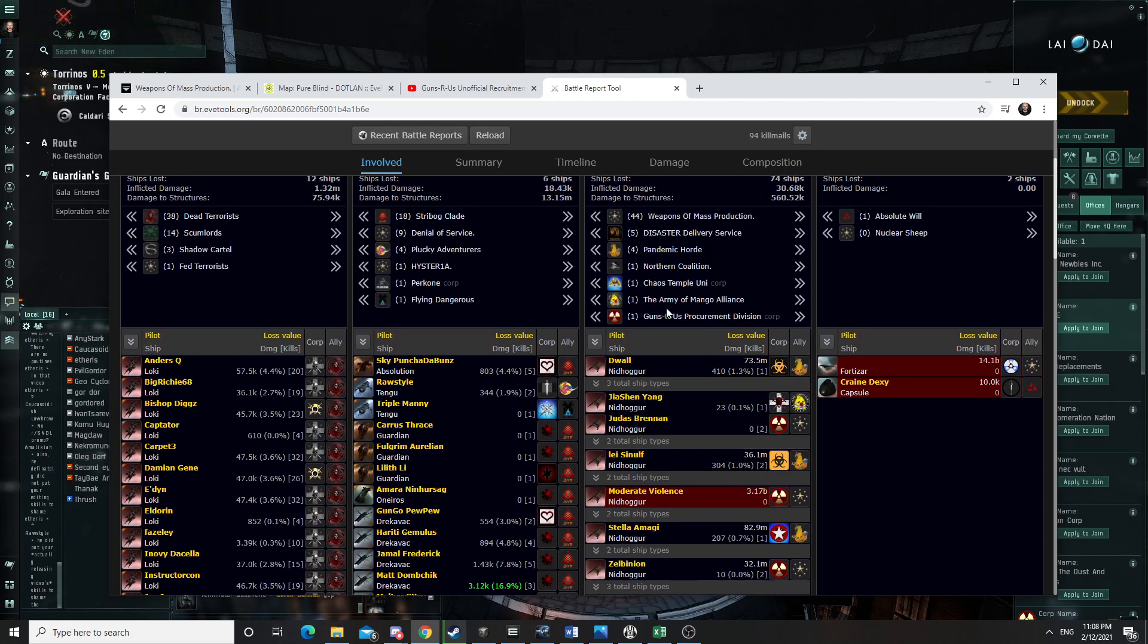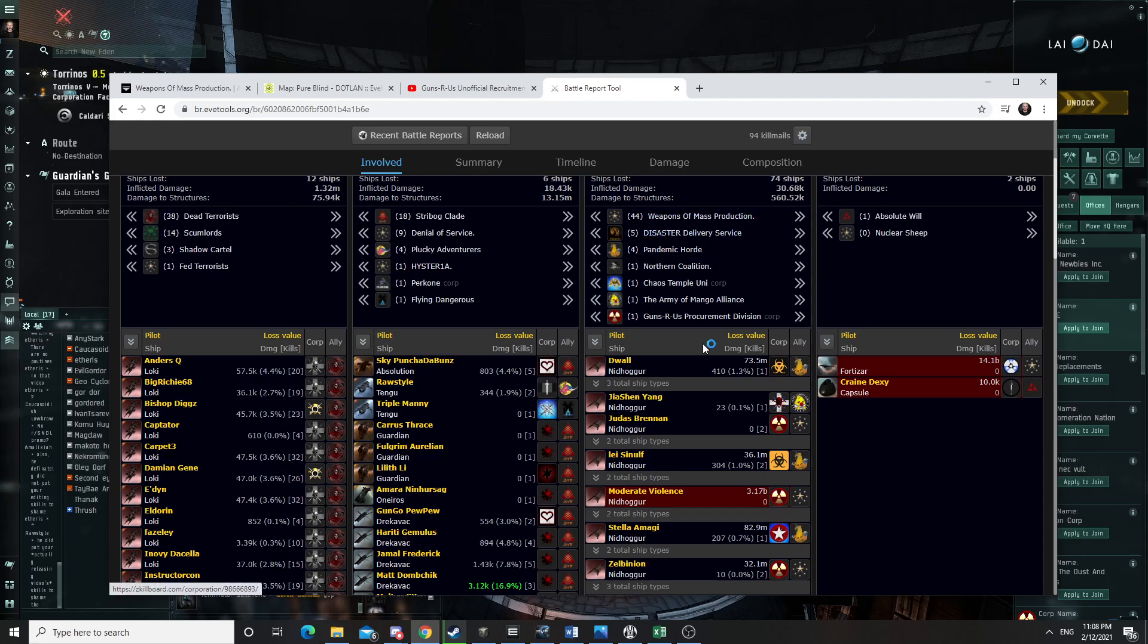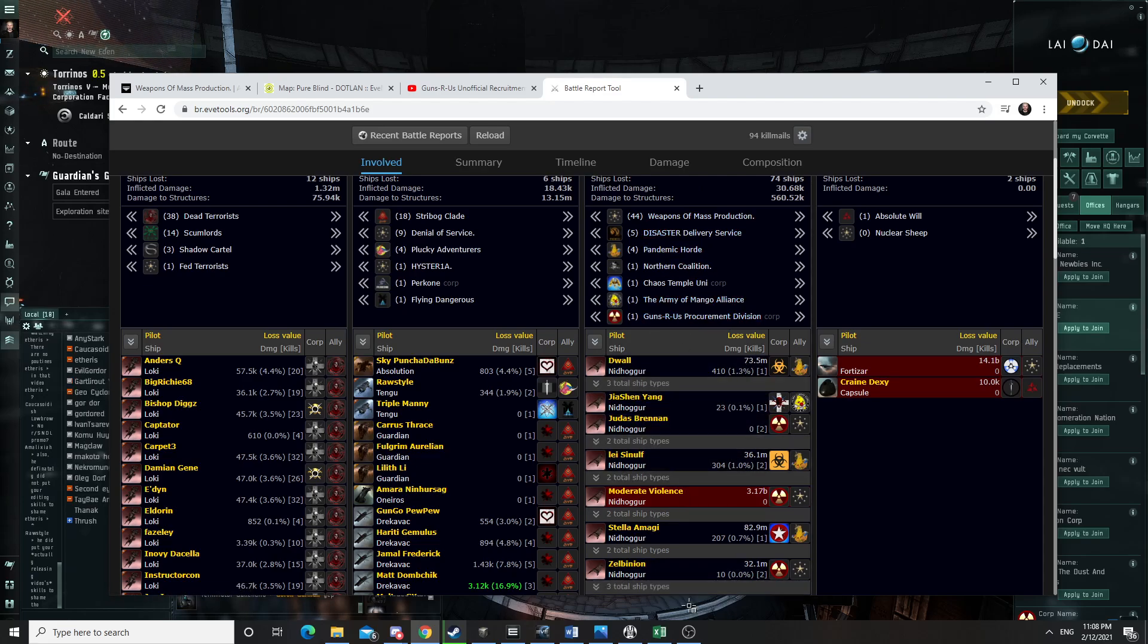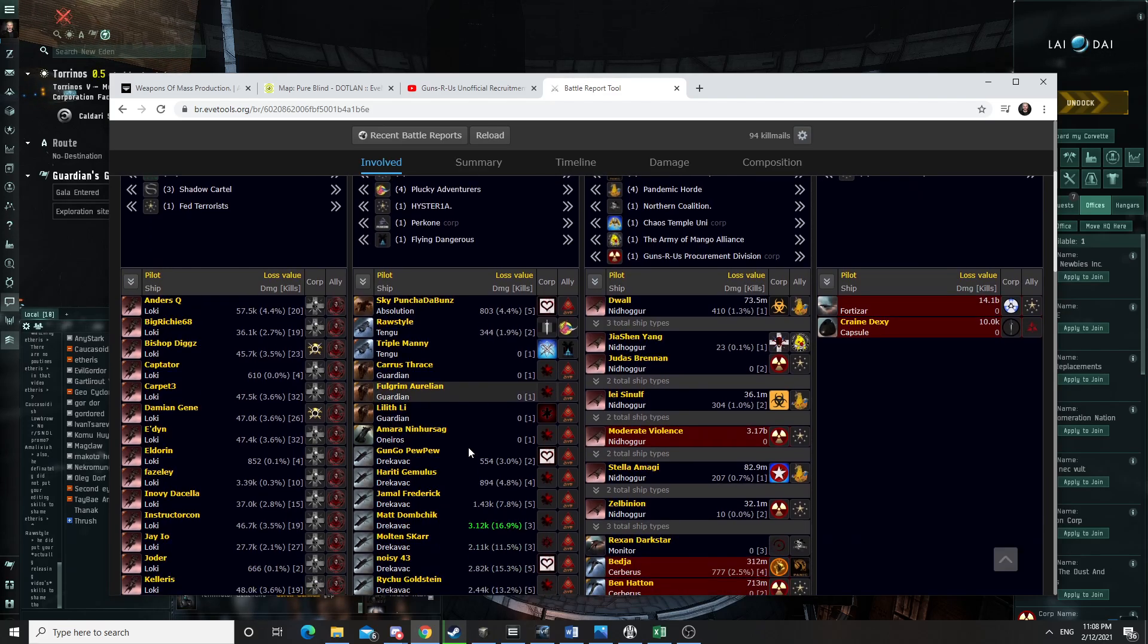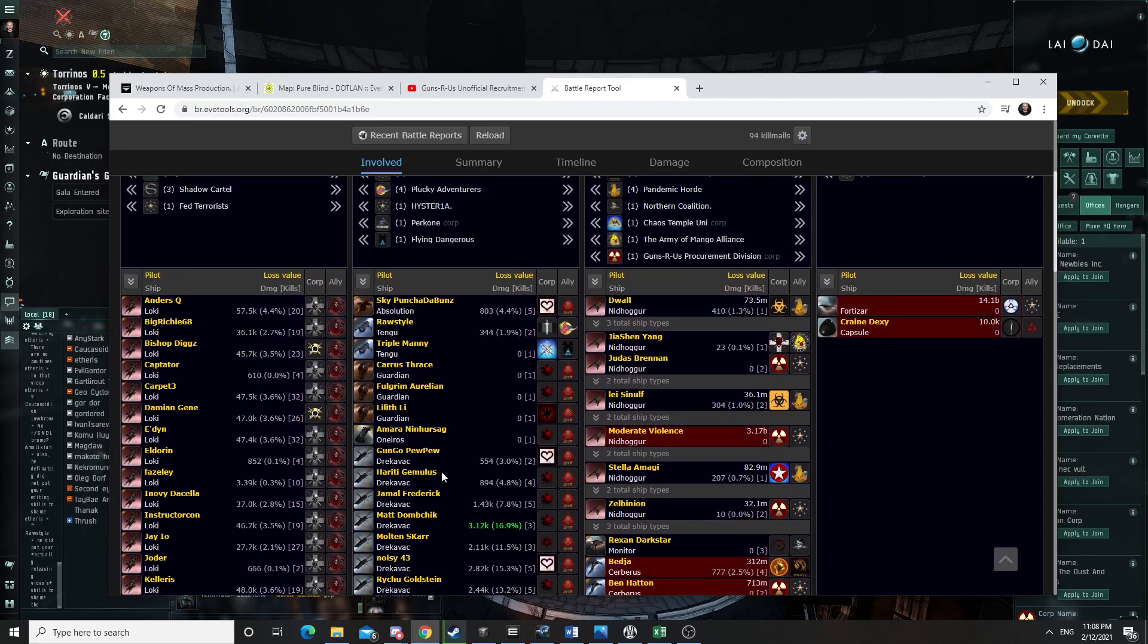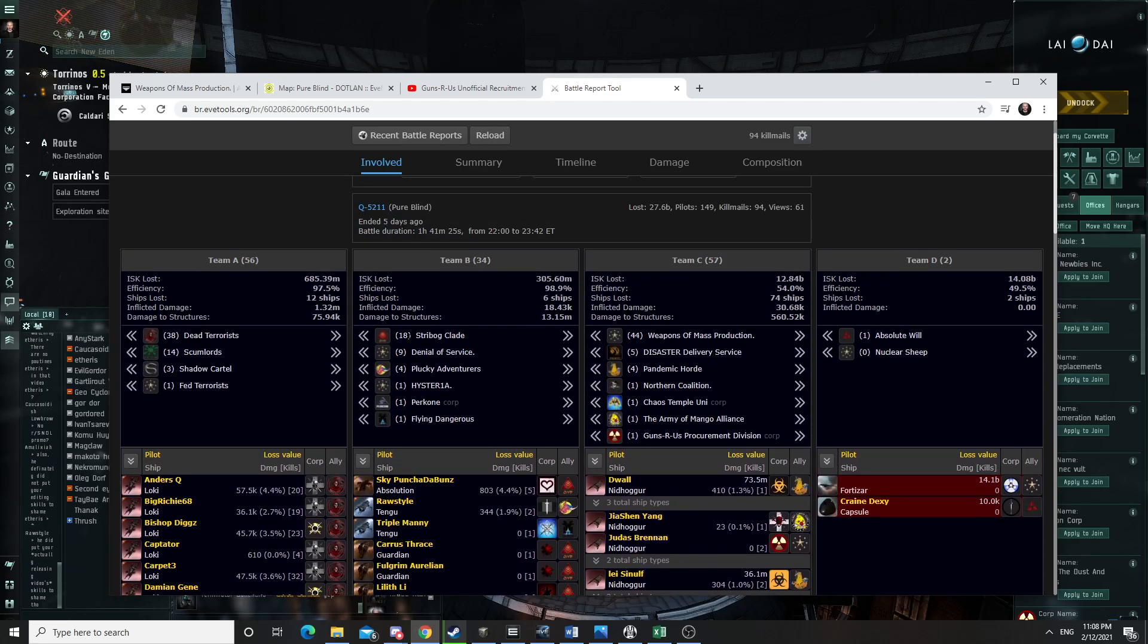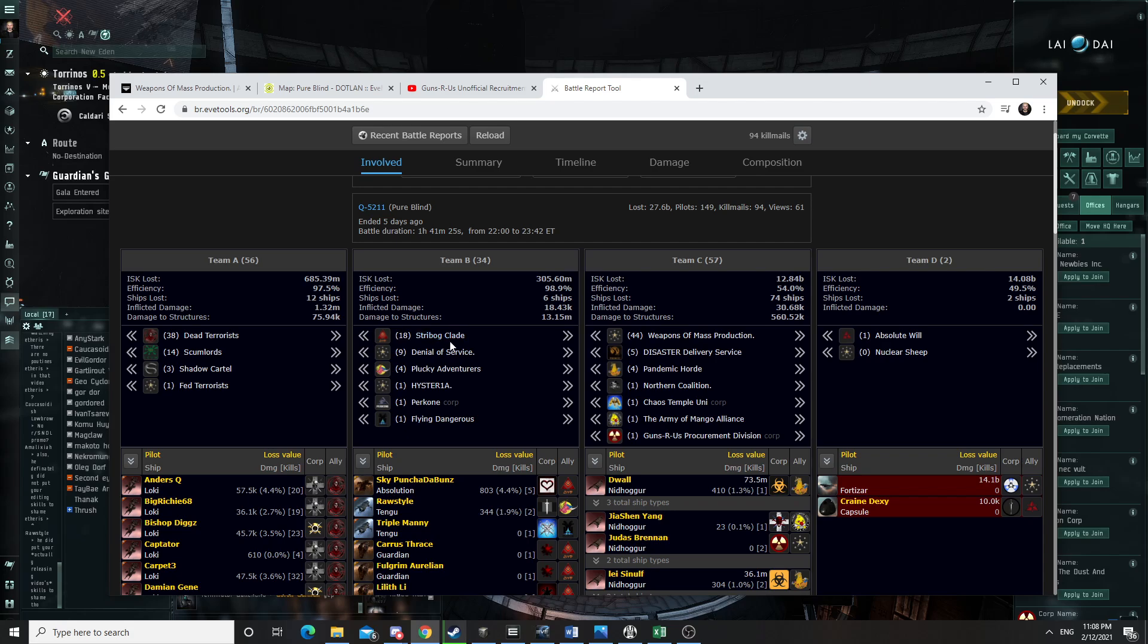I did die in that engagement at some point. So we were getting alpha'd. So we retreated to the Fort, and then another fleet came in, which was Dracovac. So that fleet was from Stribog Clade. I'm sorry guys if I'm massacring your name.